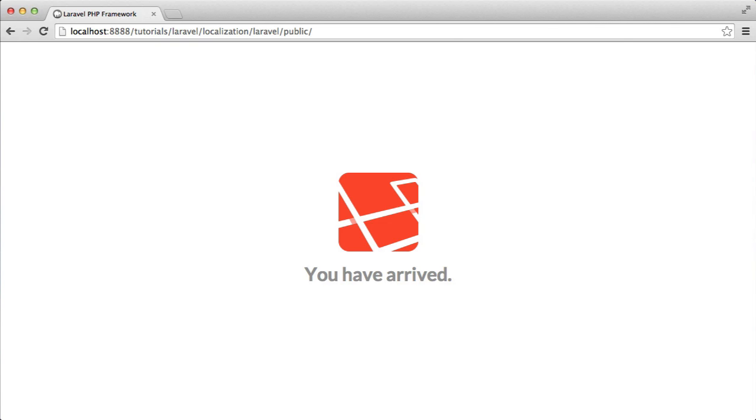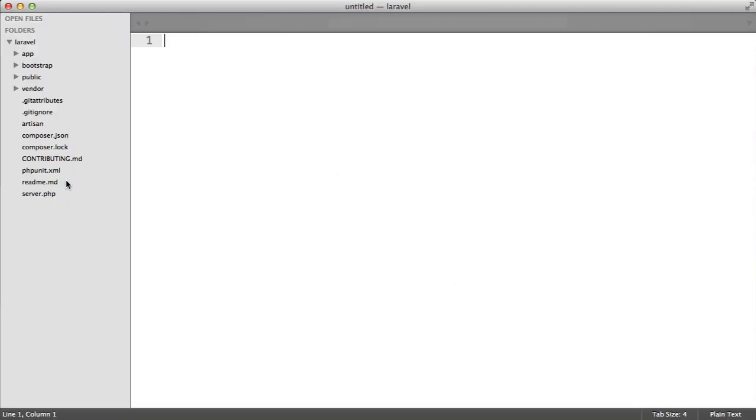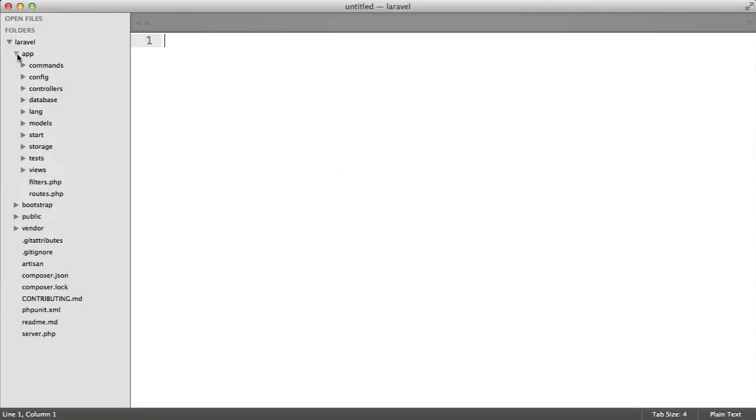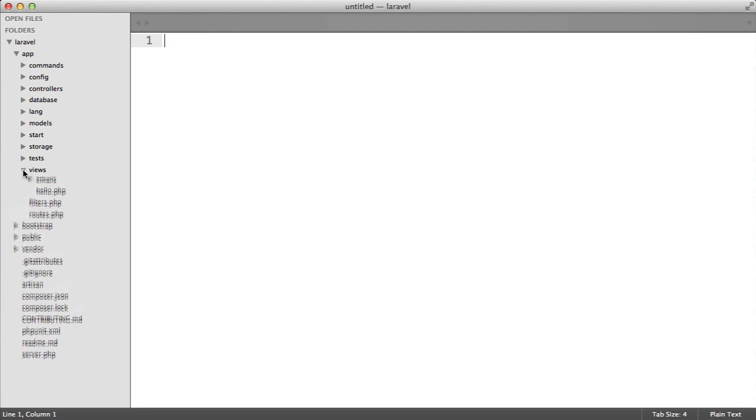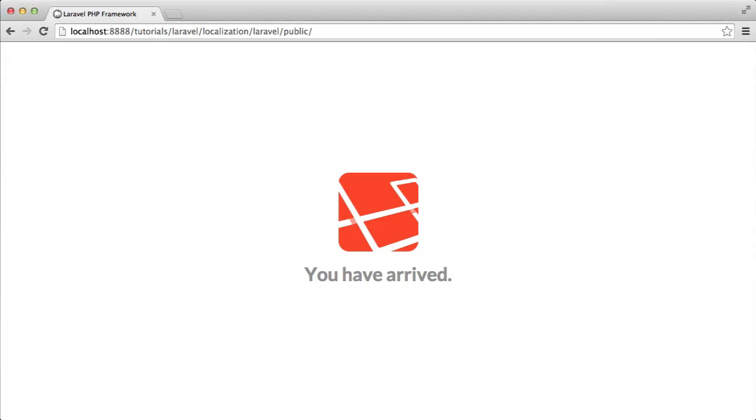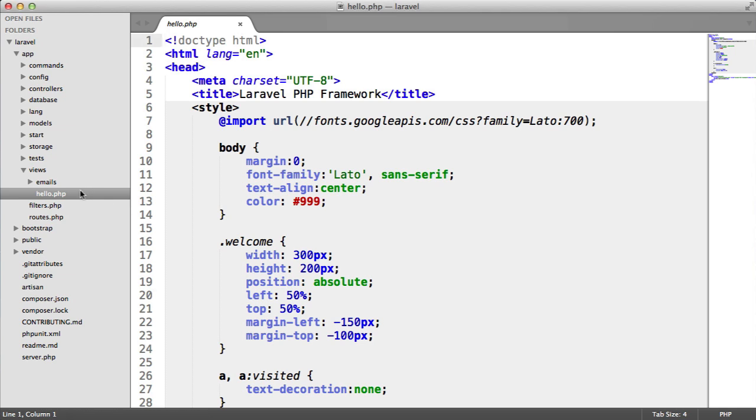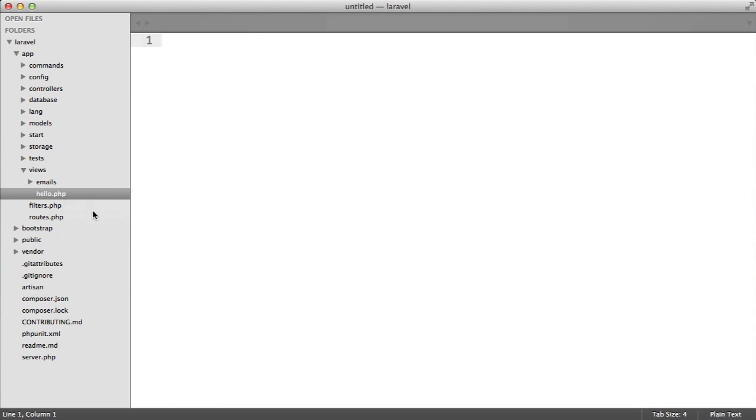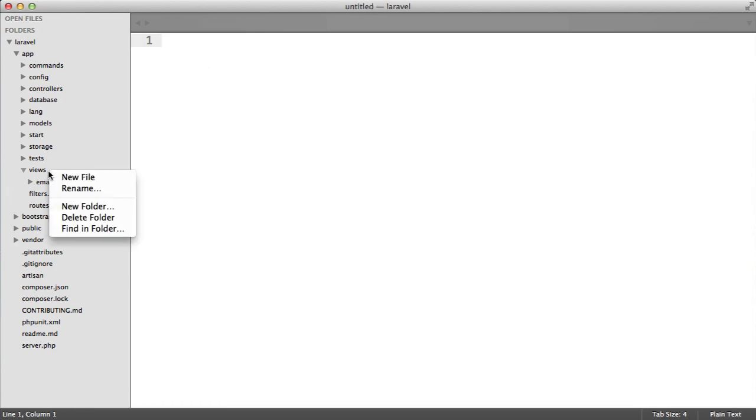Let's open this up in our text editor. The first thing we'll do is remove the default hello.php view under the views folder. We'll get rid of this. We don't need to see this.